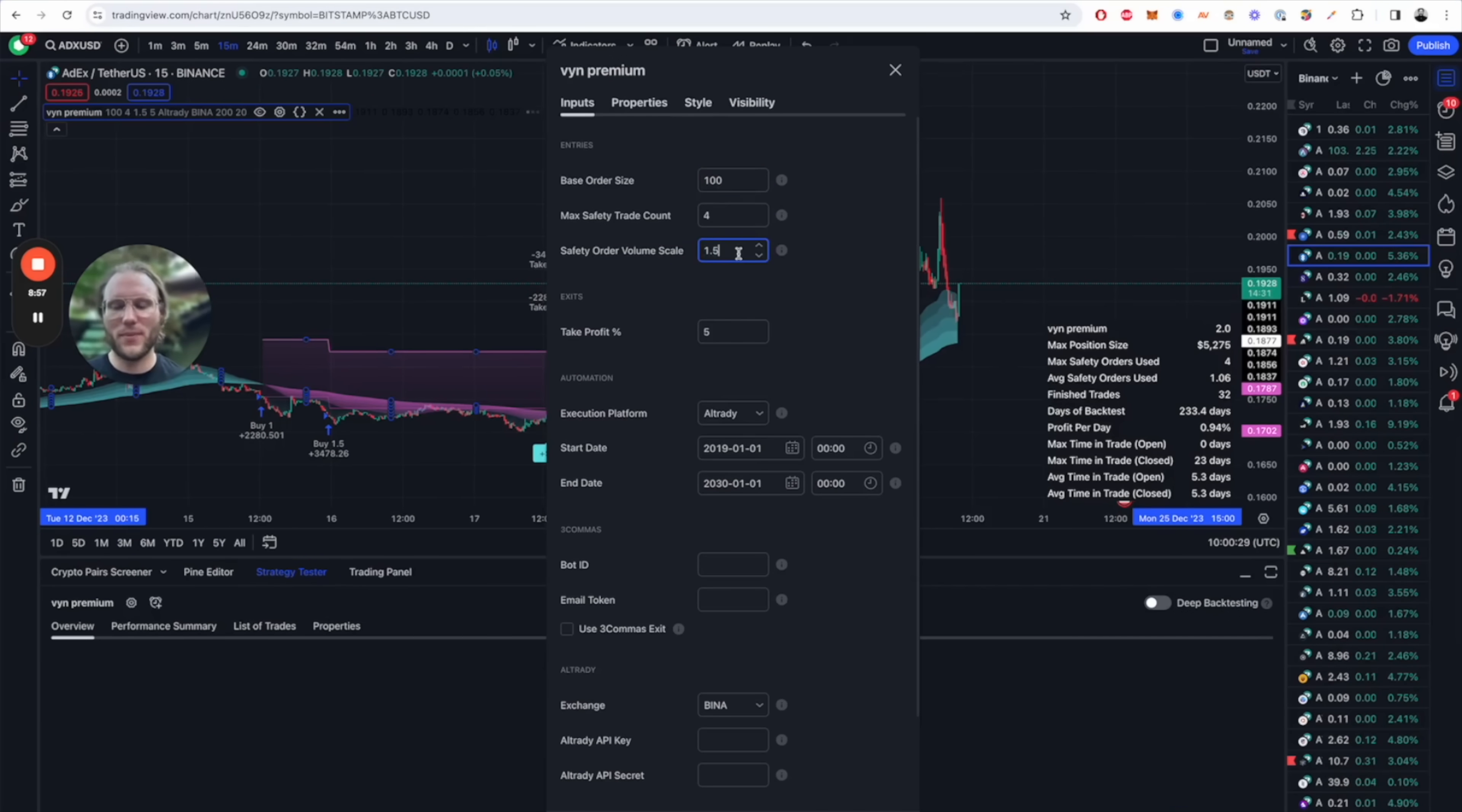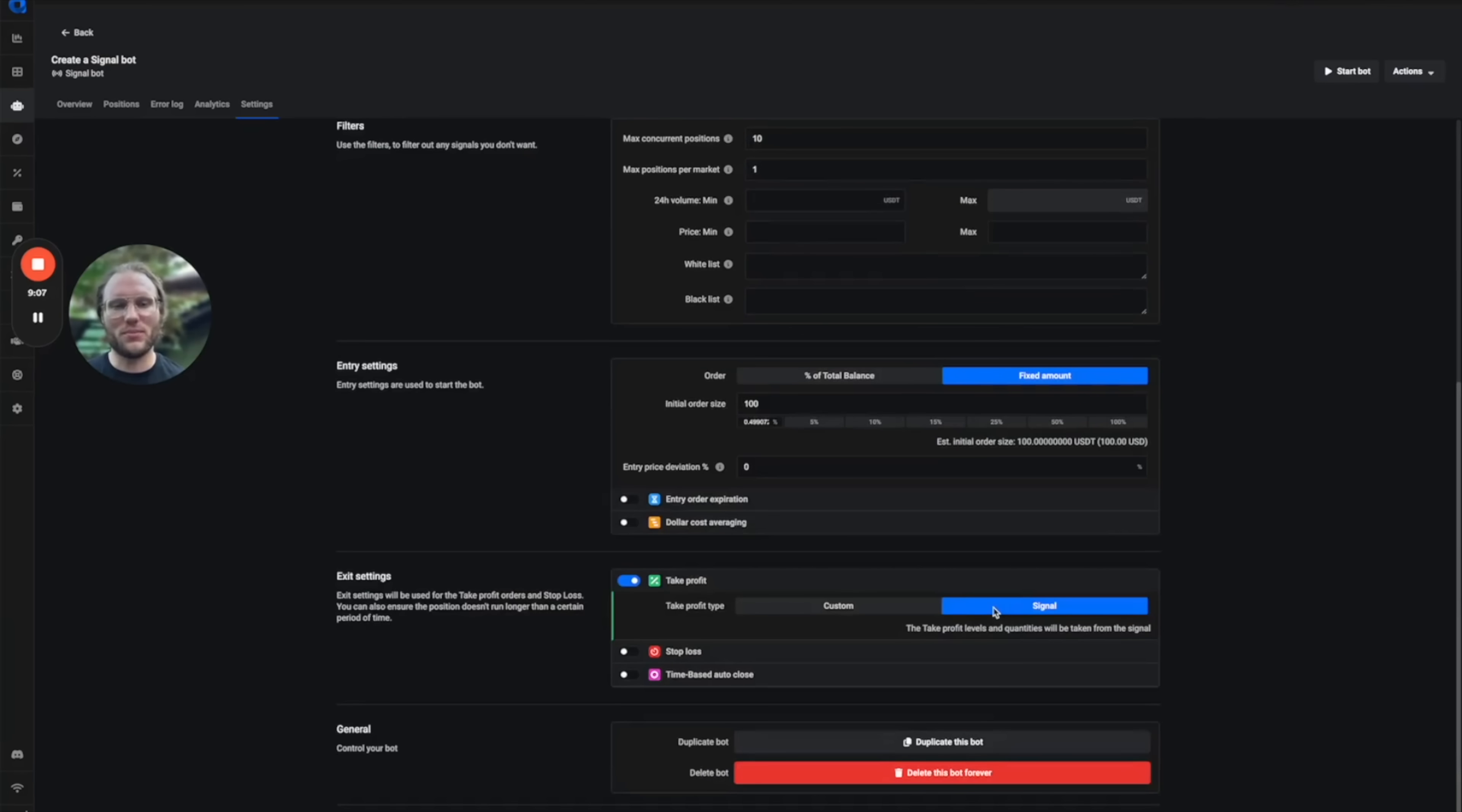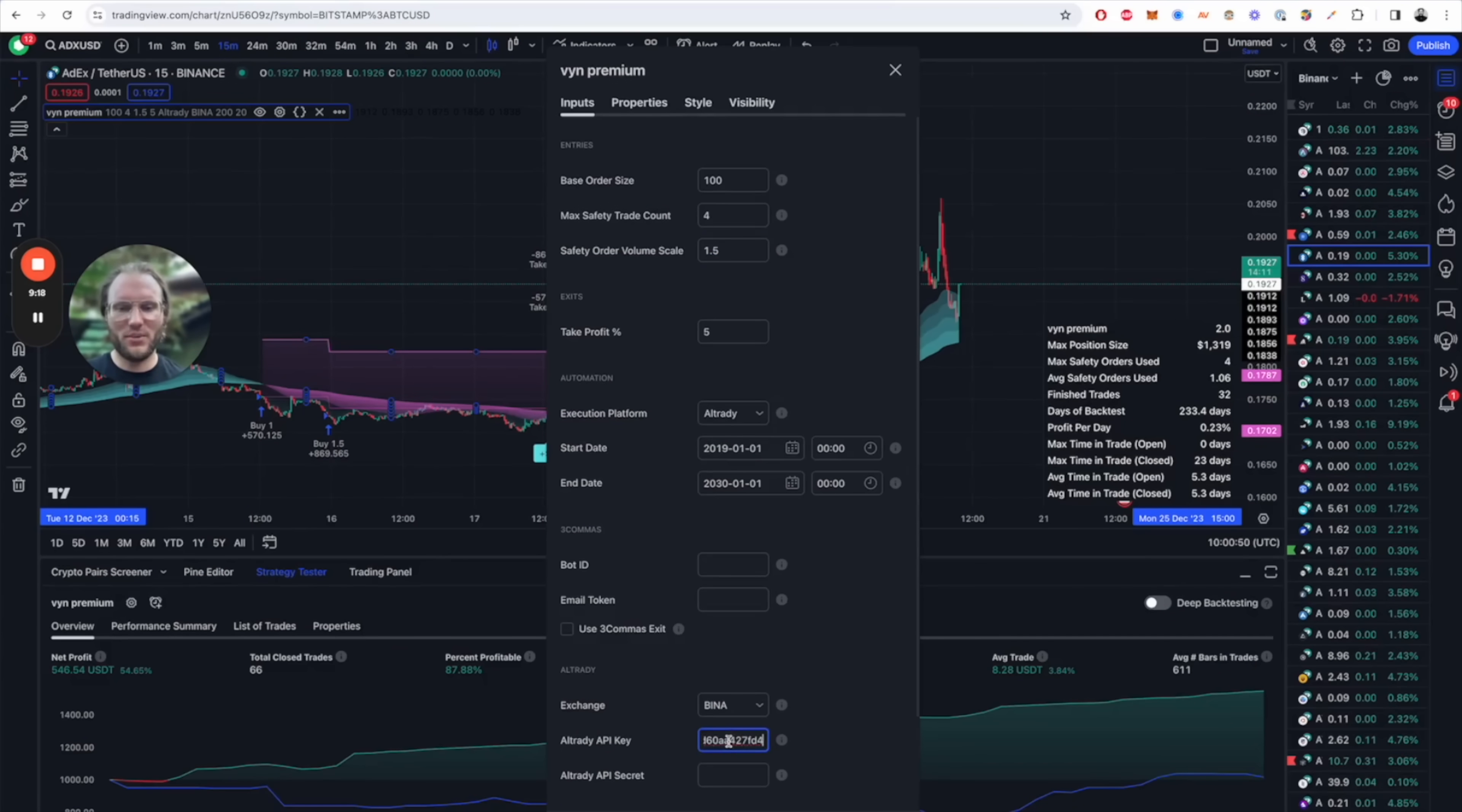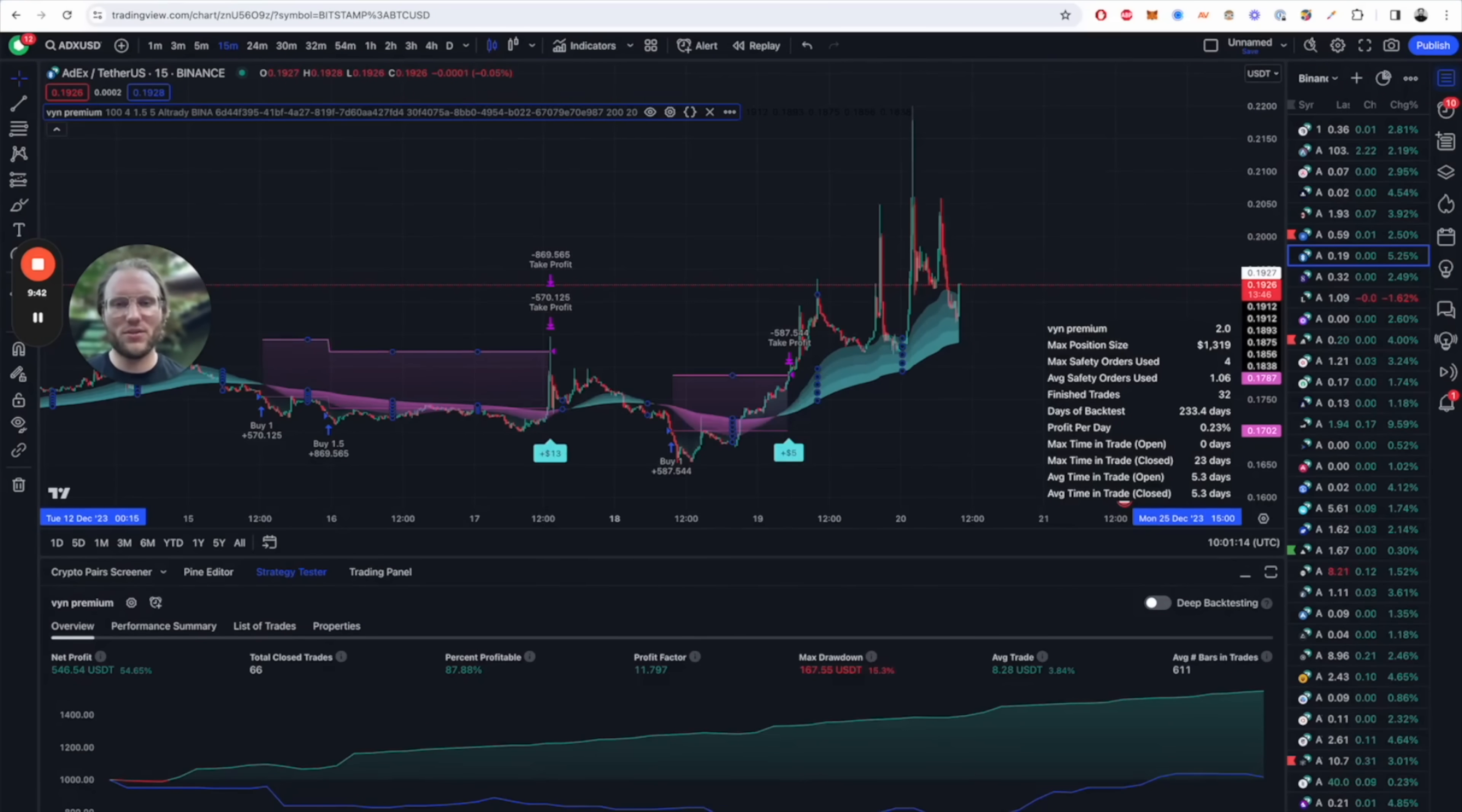This is very important because this is going to calculate all of the safety orders with the volume scale. You don't need any of this, so we just need the signals that will also come from the training script and that's all. Save the settings and put the API and the API secret into your Win Premium setup. Then you're going to just hit okay.